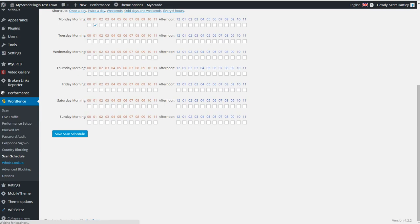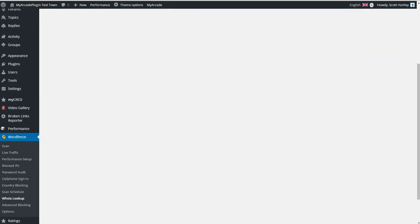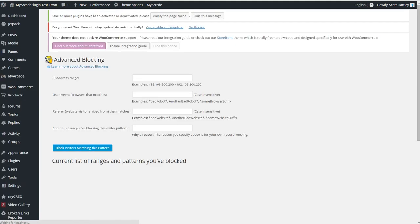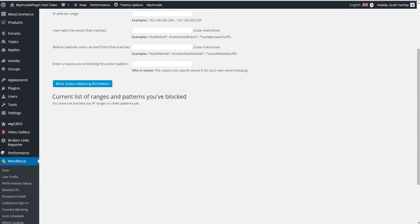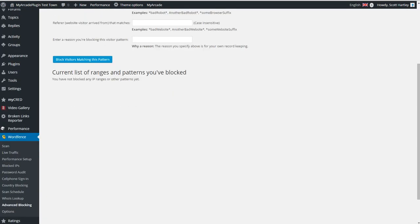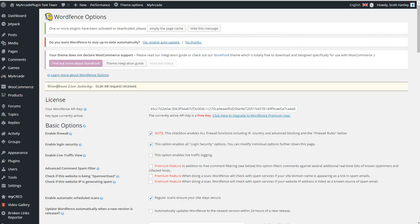The Whois lookup allows you to look up IP addresses and see the Whois information. Very basic. The Advanced blocking allows you to do an IP address range, a user agent, a referrer from a bad website. Sometimes you'll get a lot of traffic from bad websites that are just referral spam. This is a great way to cut down on that. And the other thing is in your options menu, you have a lot of basic options. You're going to have a free API key, and you can upgrade to get new features. There's not a whole lot of premium features, but when they are, they're pretty useful.